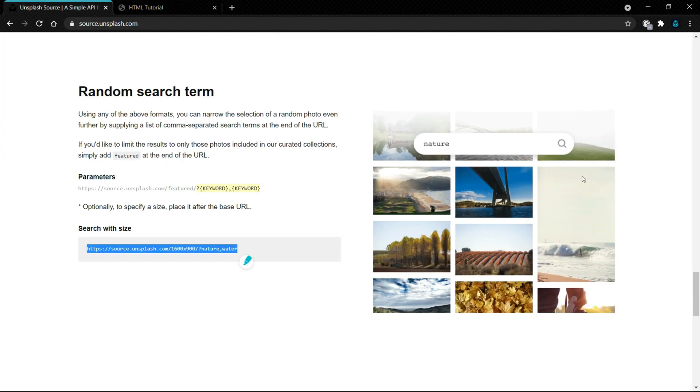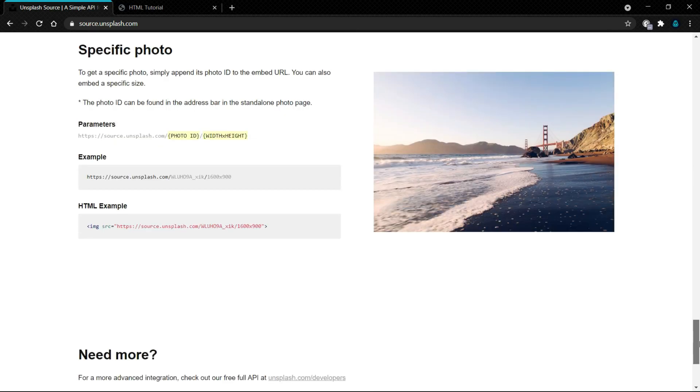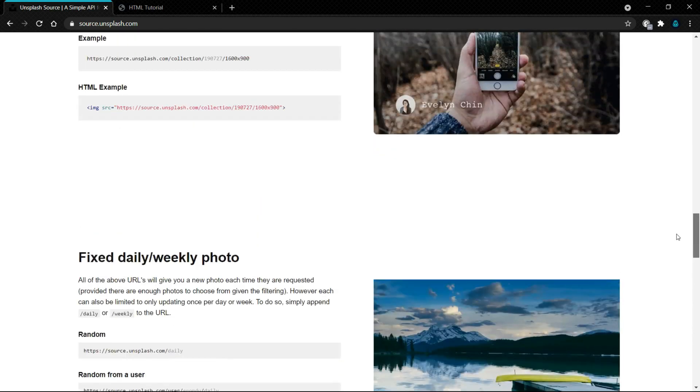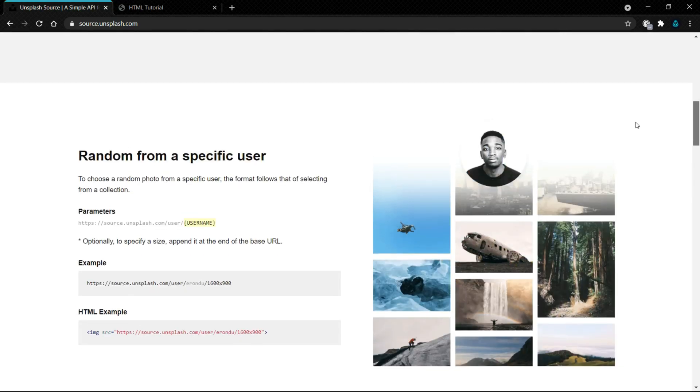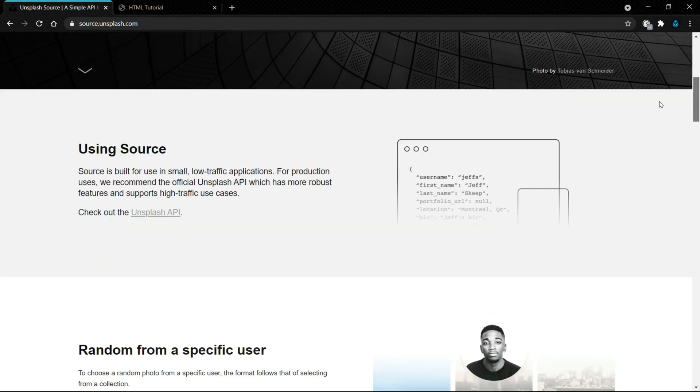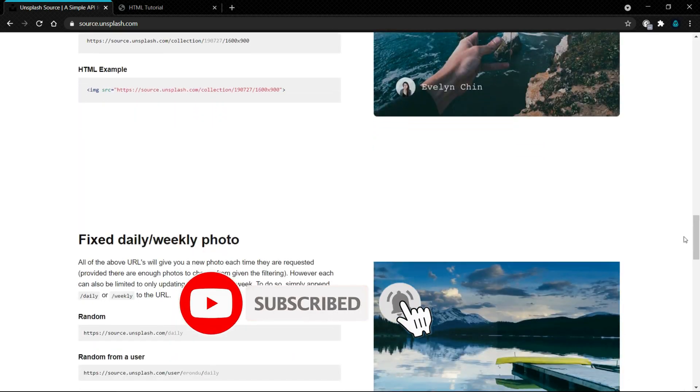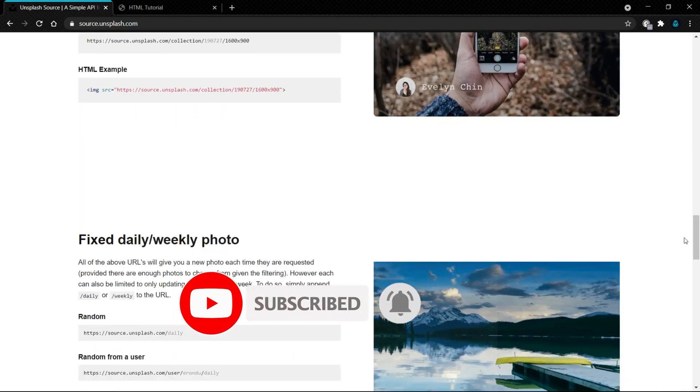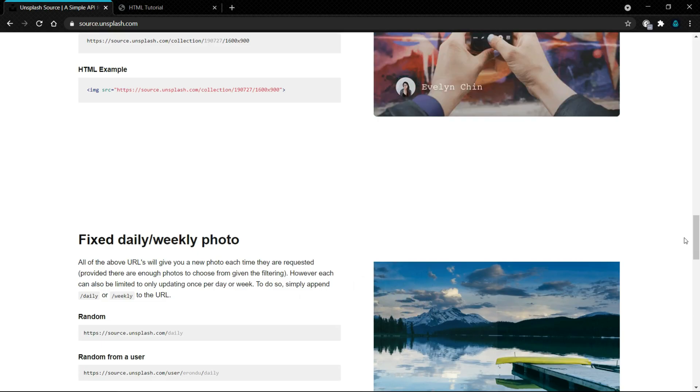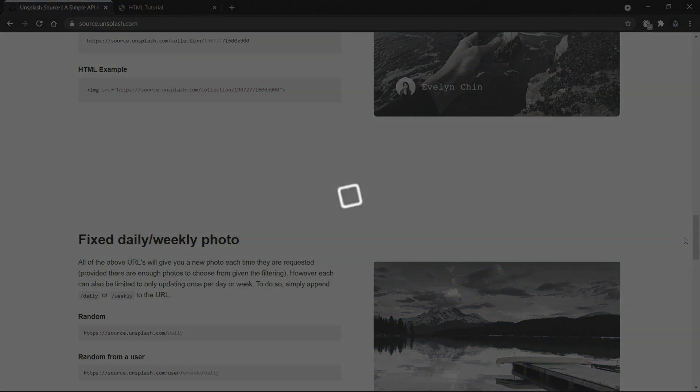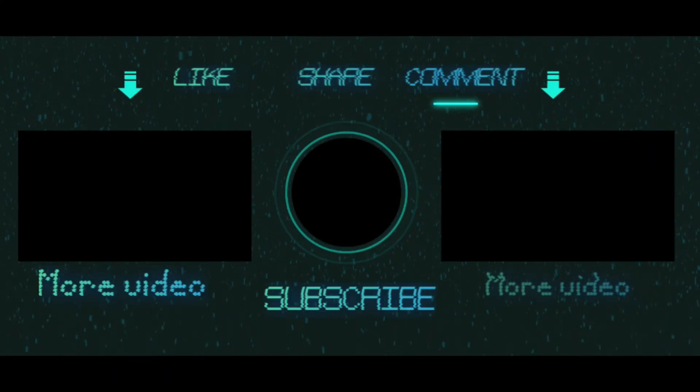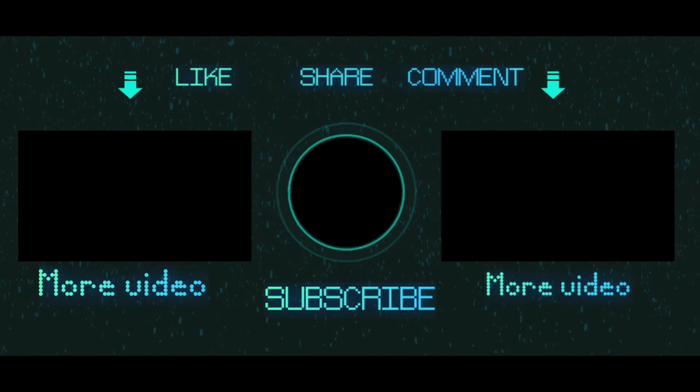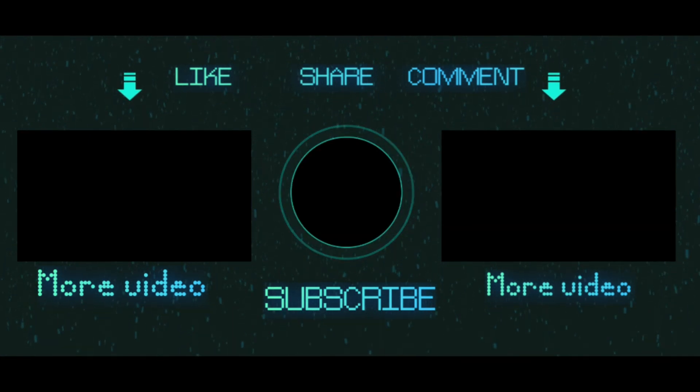You can explore more about this website and find different ways to add images in your website. I will give this line of code in description. And source code file is also in the description box. If you liked my video, don't forget to like, share and comment. Thanks for watching.